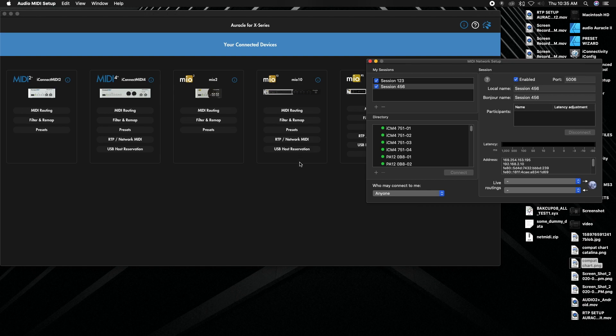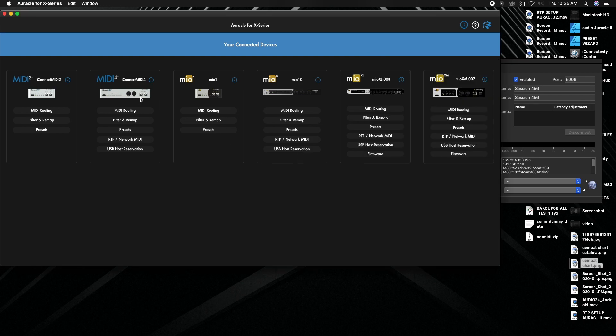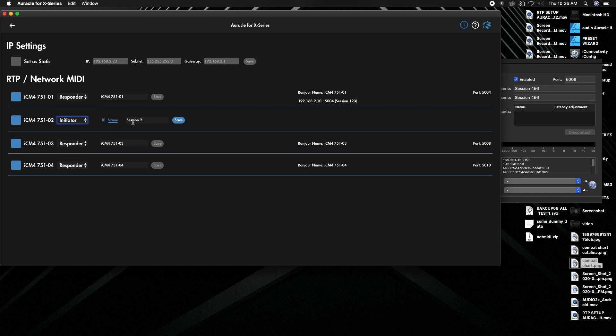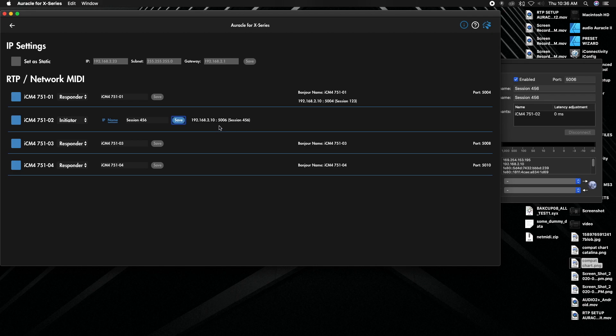We're going to enable it and then we can go to our MIDI 4 plus. You can see the first one is connected to session 123. We'll go to the second one and we're going to change this from responder to initiator. Then it's going to ask for name and pop in this name and then we're going to hit save. And there you go. You see it's connected now to session 456 and you can see that there's a connection made over here.